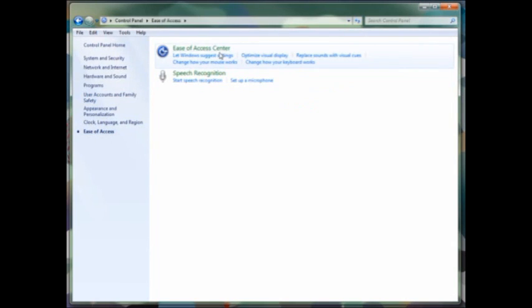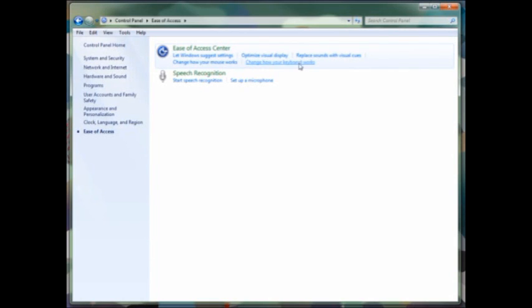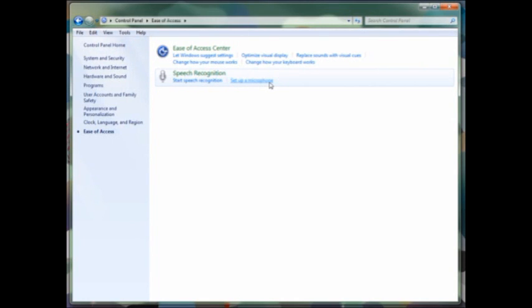You'll also notice that ease of access is repeated again here with its own section. Let Windows suggest settings, or you can optimize your visual display, change how the mouse works, change the keyboard shortcuts as well for ease of access. And of course, you'll also find speech recognition and the ability to set up your microphone.